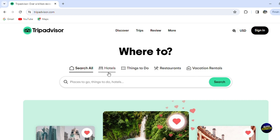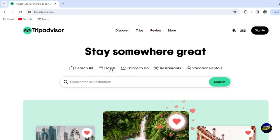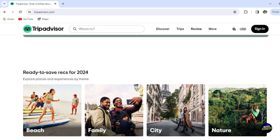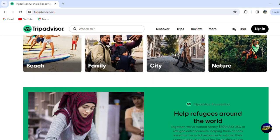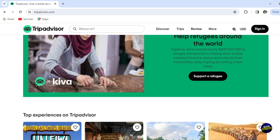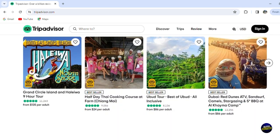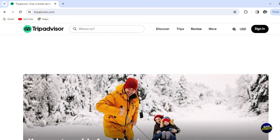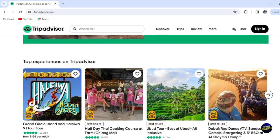Let's click on Hotels, for example. After clicking on Hotels, you can scroll down, but it won't show anything because you'll have to write what you're looking for or at least the location.